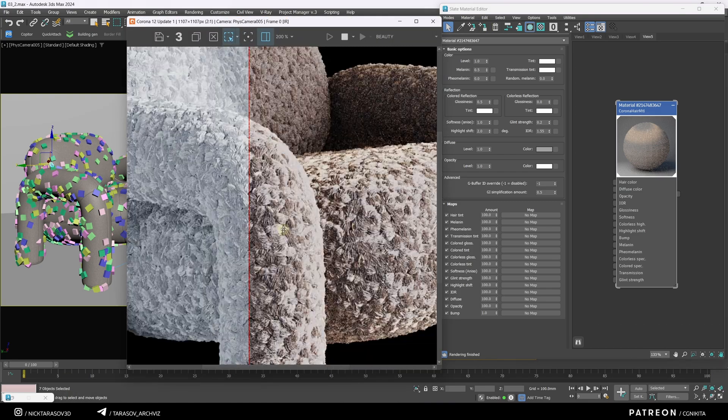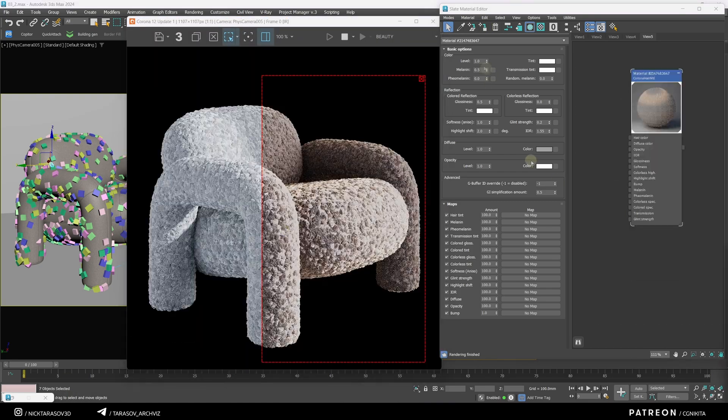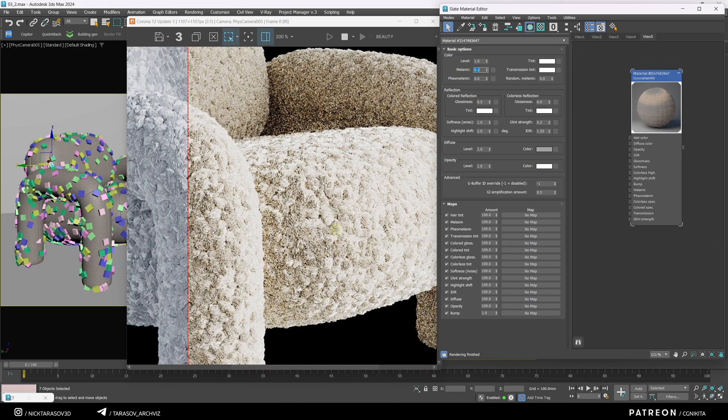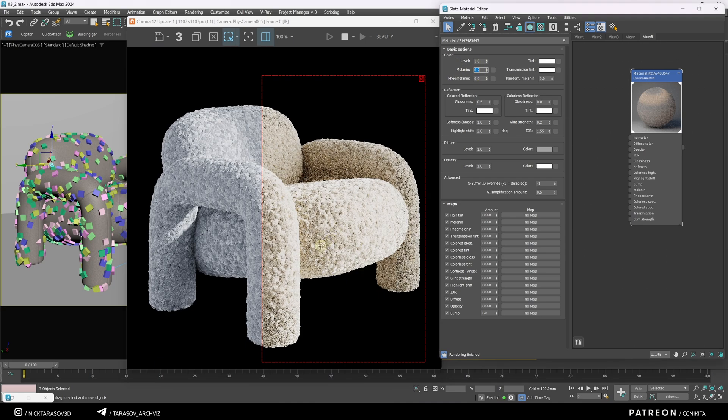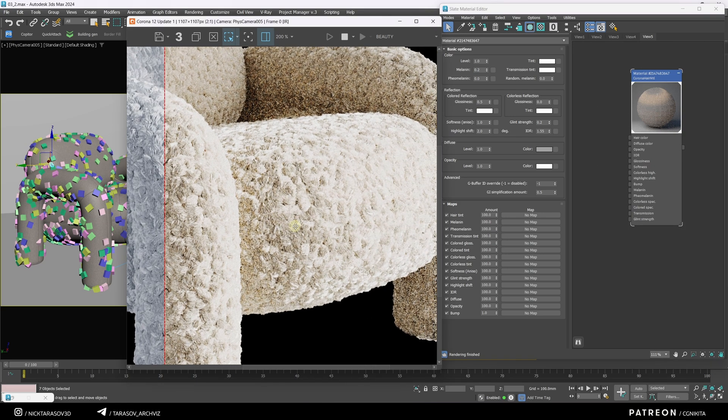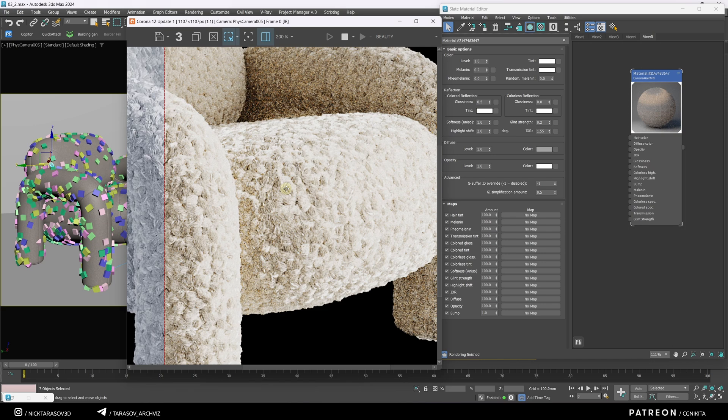I'll reduce the melanin parameter to make the material less saturated. You may notice an overly chaotic pattern of colors, but as soon as we reduce the size of the elements, it'll look better.